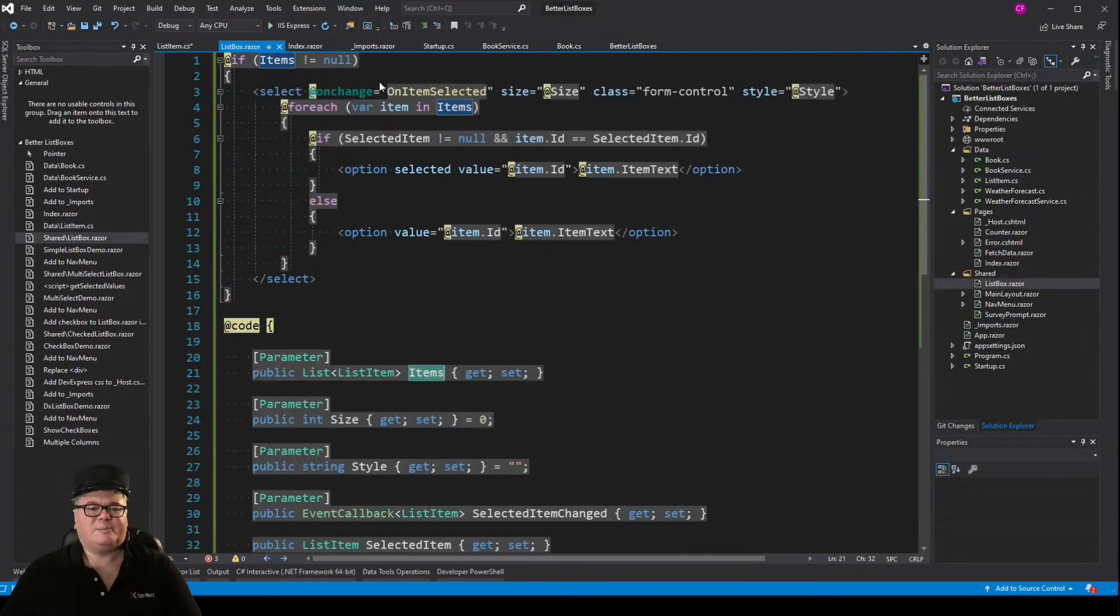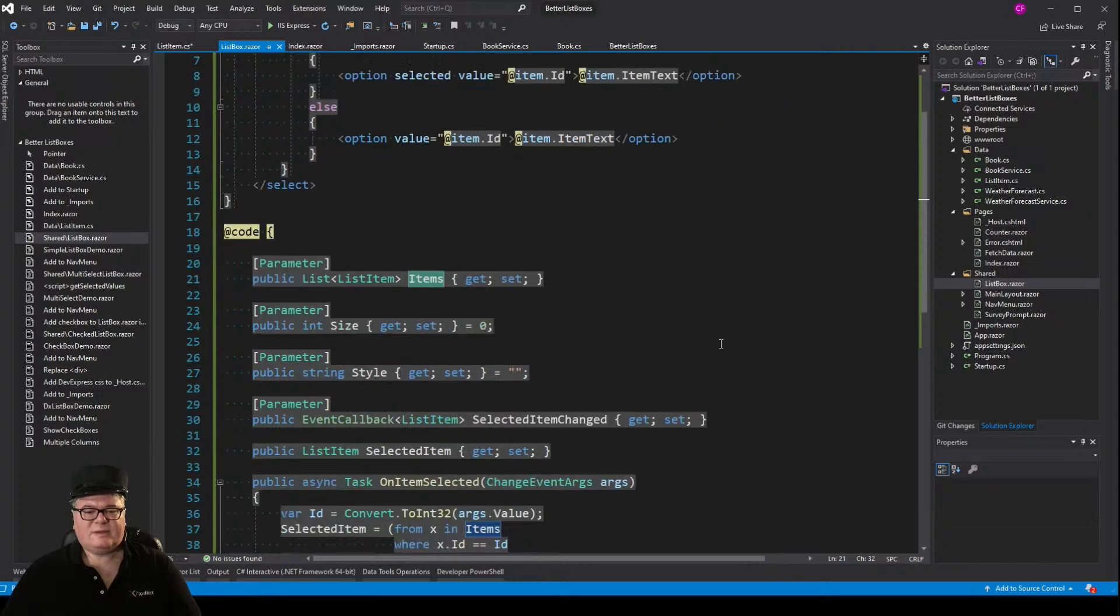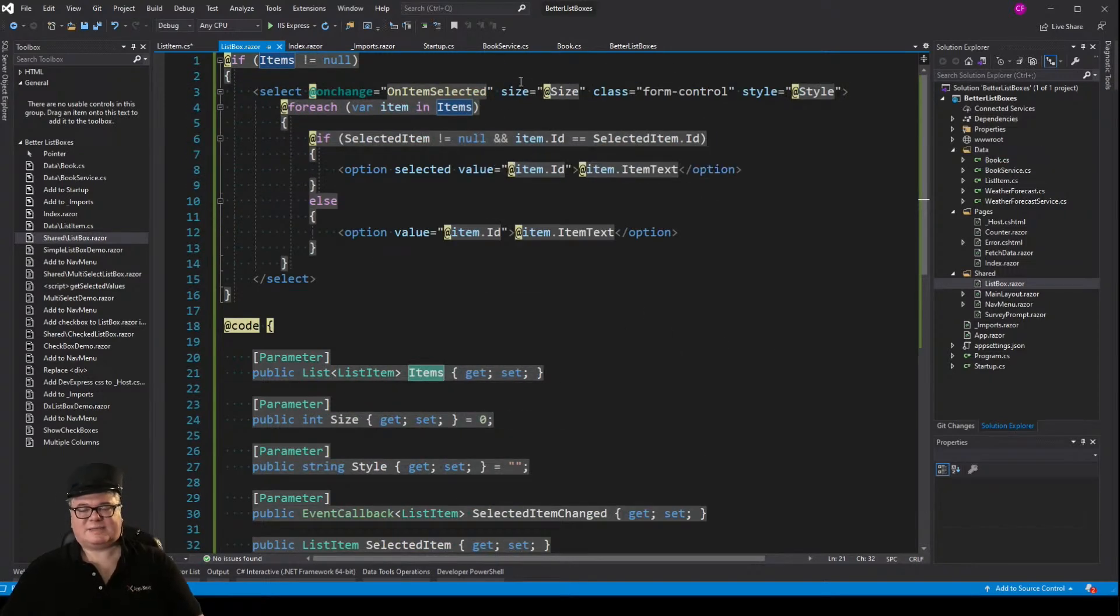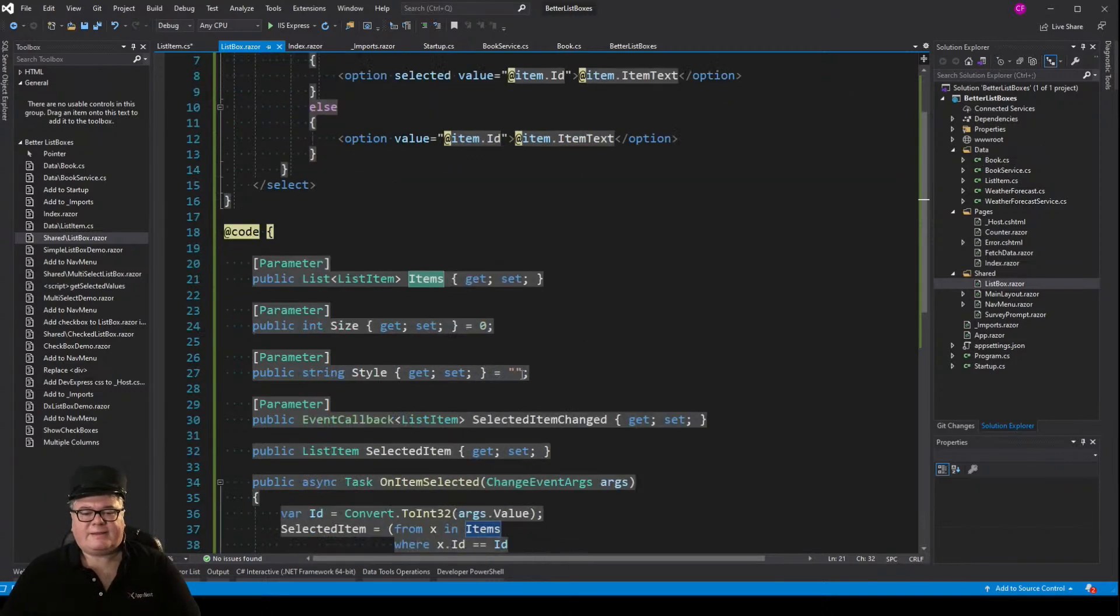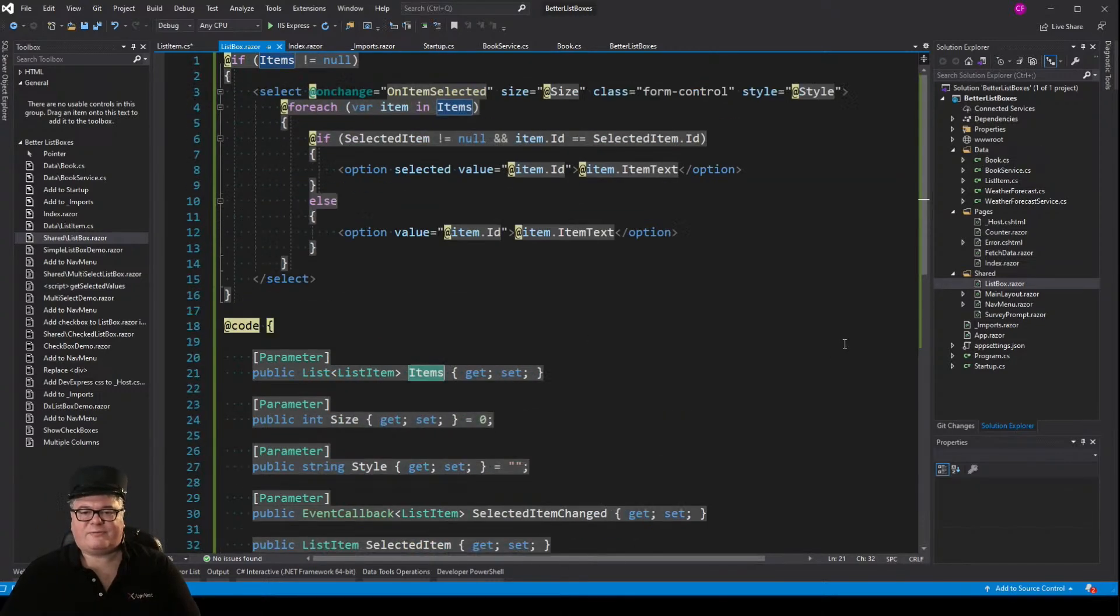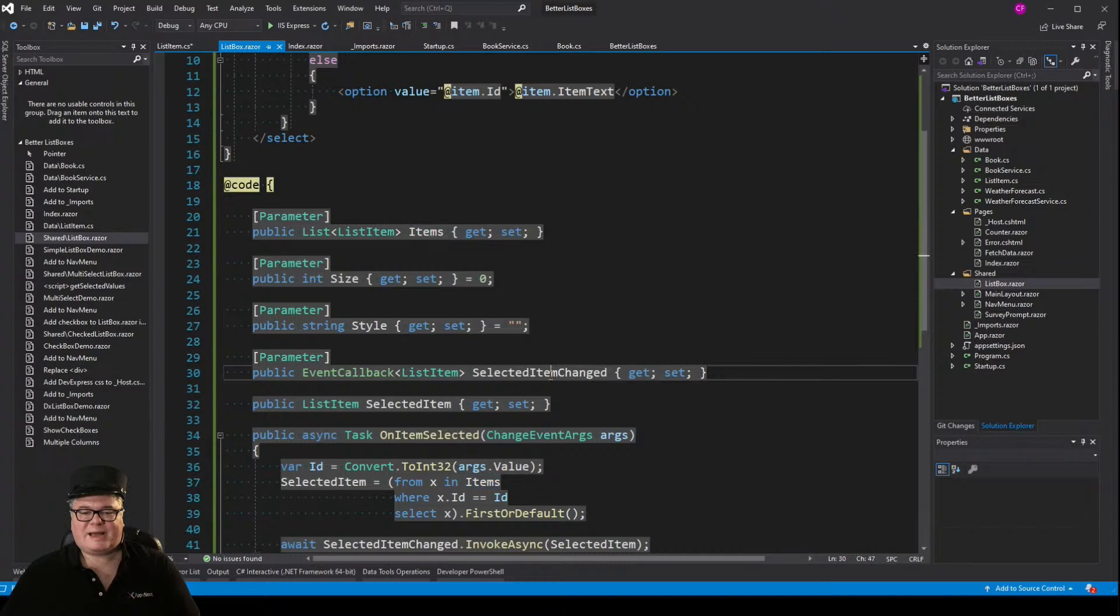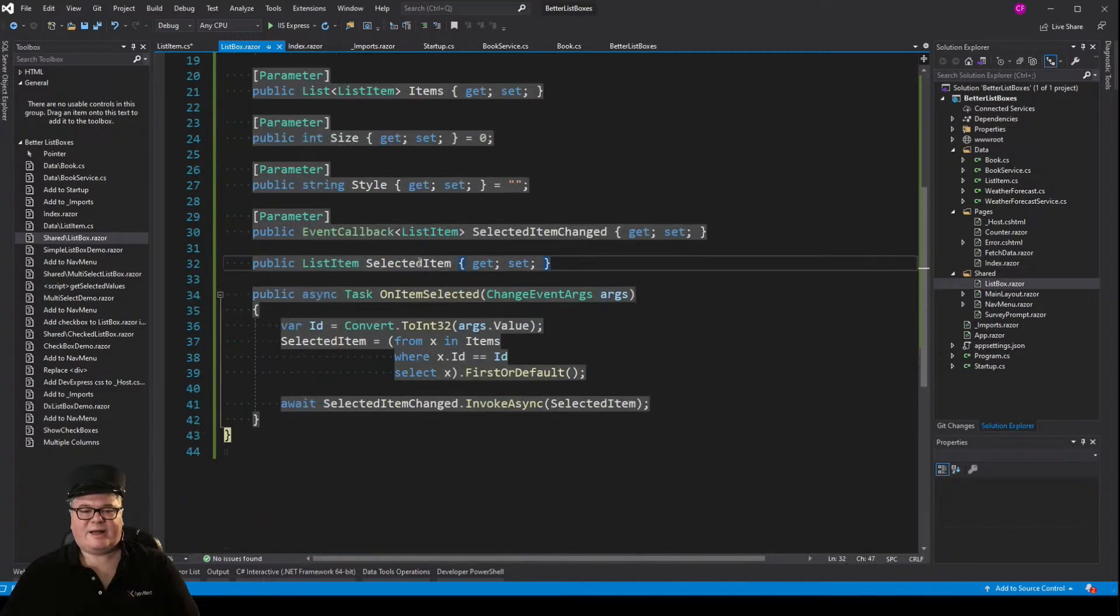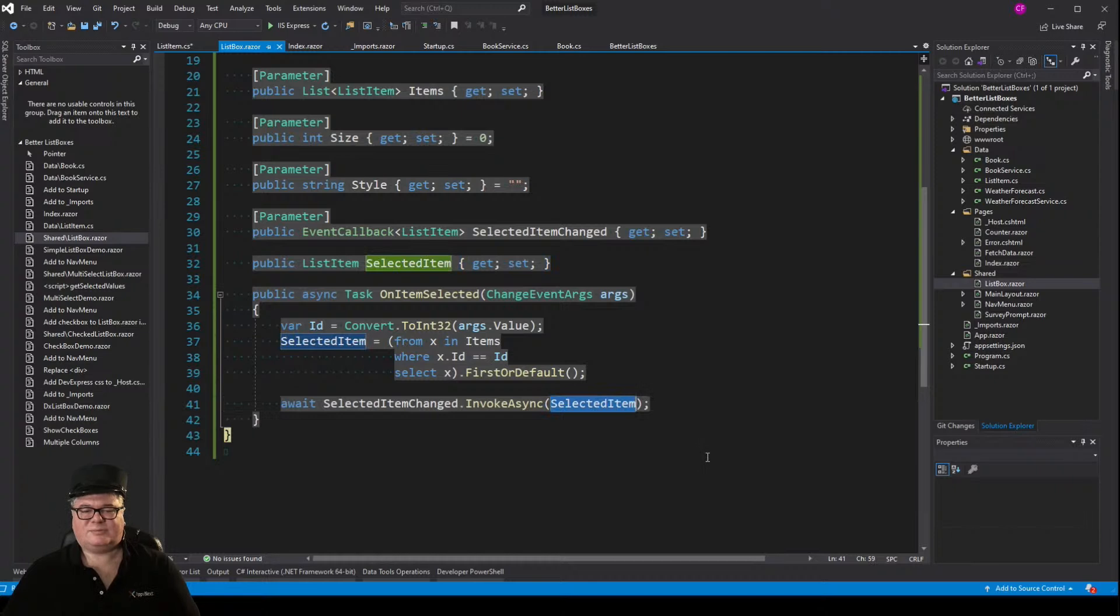Let's go back to list box. Got my items. I've got a parameter for size, and then I've got a parameter for style, so that we can set some style parameters on the fly if we want. Here's my callback, selected item changed, which is going to pass a list item. I've got my selected item, and then my on item selected. I basically get the ID from the value, and I pull the selected item out and raise the event selected item changed.